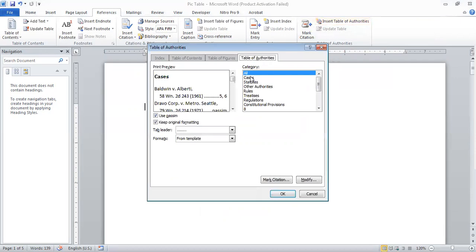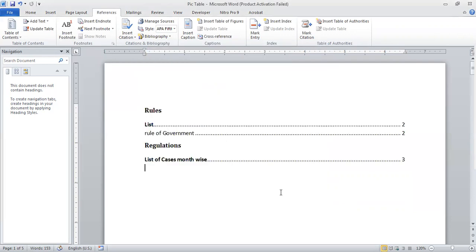Here we have a particular category list or all categories. If we want all categories, click the appropriate button. We have to select a list. Please subscribe to my channel and share. Thank you!